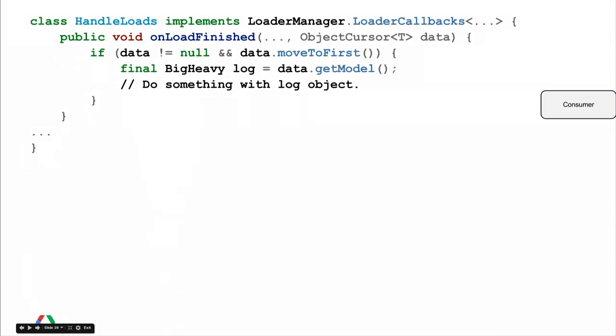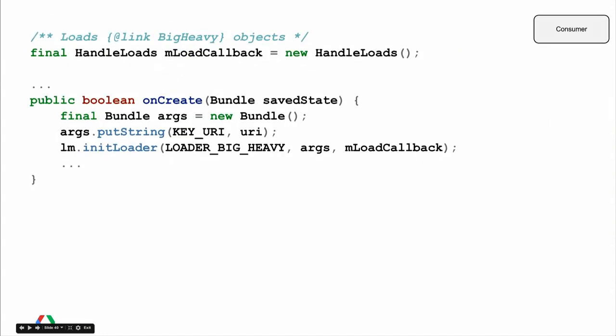For the consumer of this loader, we have the same class implementing loader callbacks — still called handleLoads — except in onLoadFinished it gives back an ObjectCursor of type T instead of a plain cursor. We have a BigHeavyObject, suggesting it takes a long time to create, but we don't have to create it on the UI thread — we call data.getModel because the object is already created. To use these callbacks we create a final callback object, and in onCreate we initialize the loader with an ID for the big heavy loader. We pass a URI inside the bundle and the callback object.